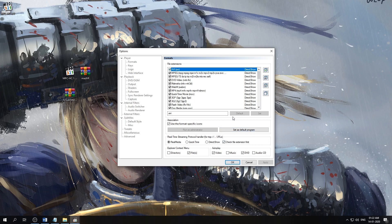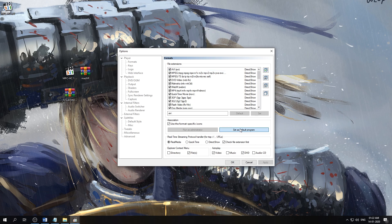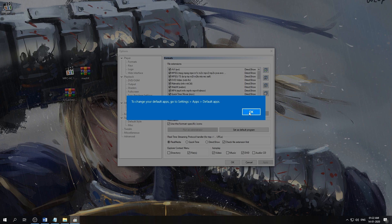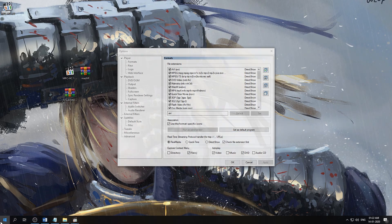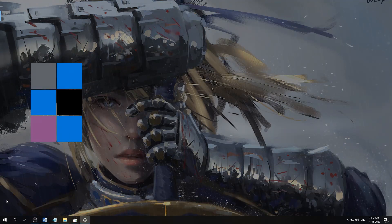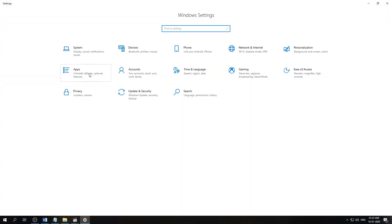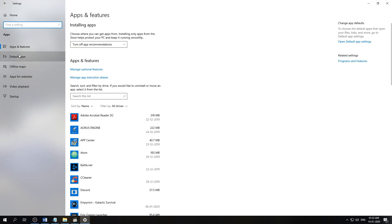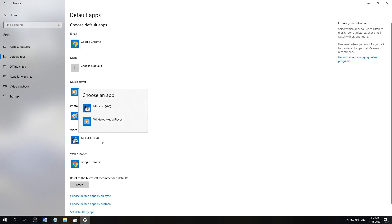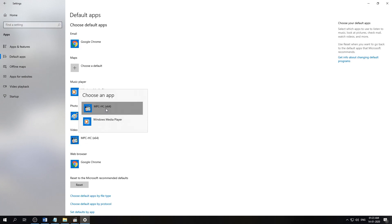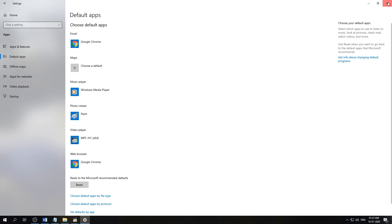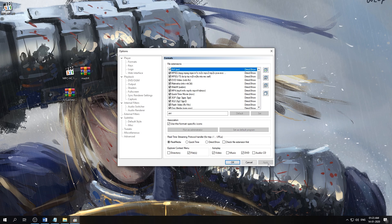Now for Windows 10, we need to set MPC-HC as the default program. You can click here and it will tell us to go to Settings, Apps, and Default Apps where you can set our default. So we'll go to Settings, go in Apps, click Default Apps, and here you can select our video player to be MPC-HC as our default video player, and now it is our default video player. We'll come back here and hit apply.